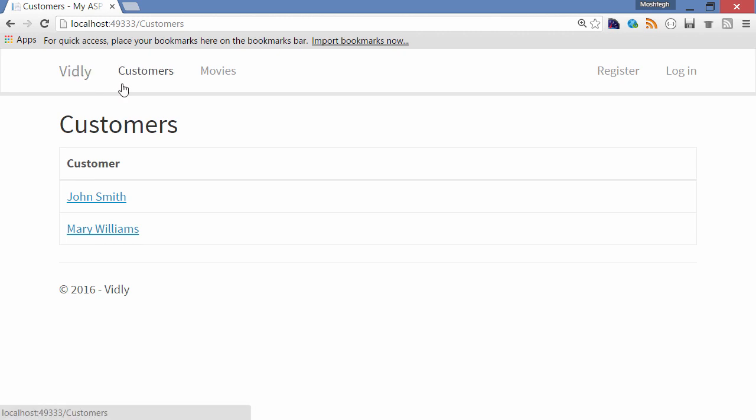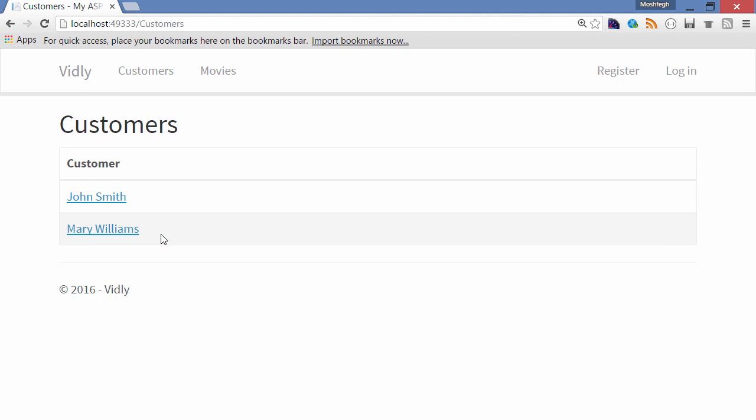we have only two links: Customers and Movies. On the Customers page, we have a table with the list of customers. Currently we have only two customers. Now these customers are not coming from a database; I've just hard-coded them in my action.